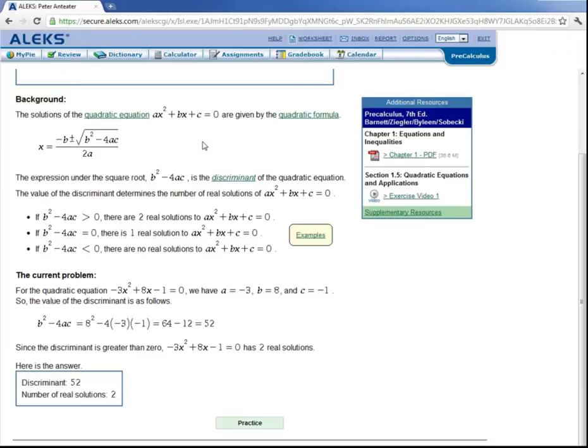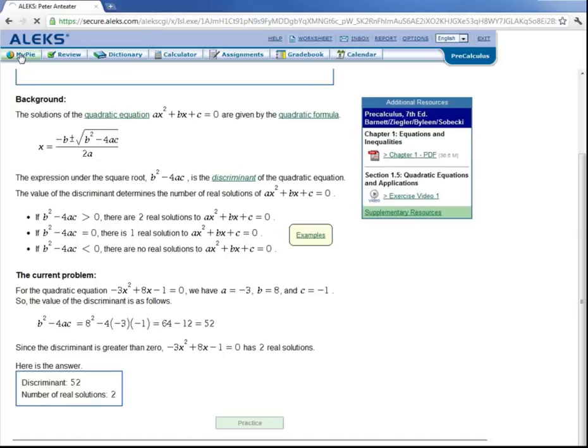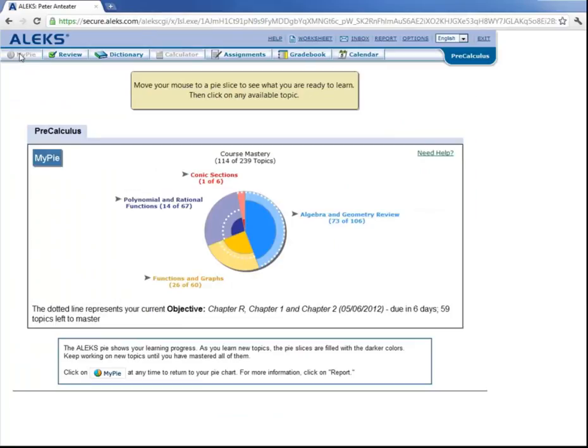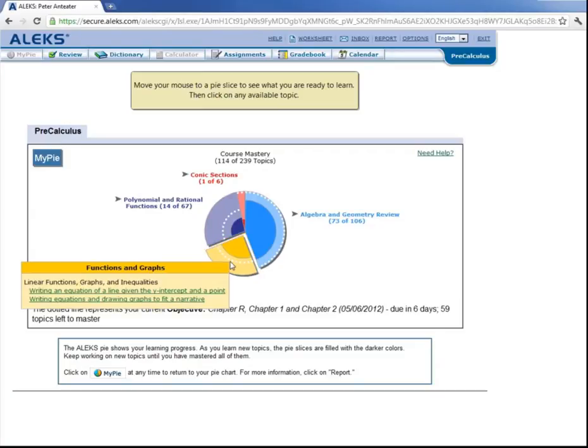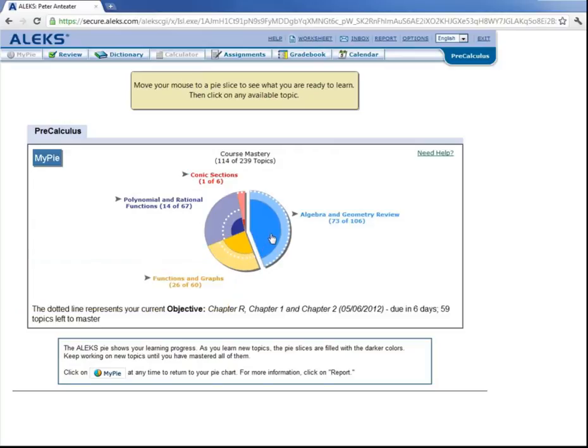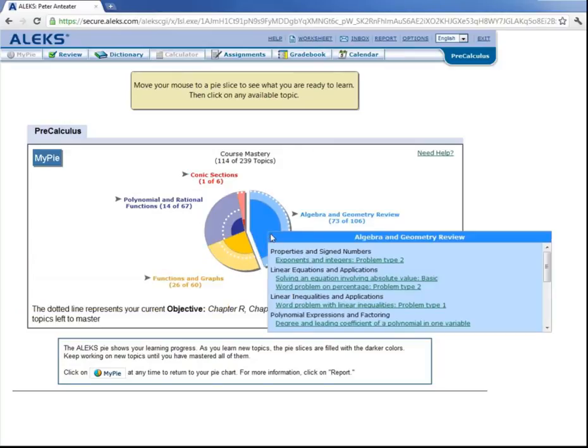So let's say Peter still doesn't understand, or he doesn't feel like working on this problem anymore. At any time, he can come up here to My Pie and choose a different topic. So maybe he'll come over to this slice, functions and graphs, or maybe he wants to go back to the algebra and geometry review, and so on.